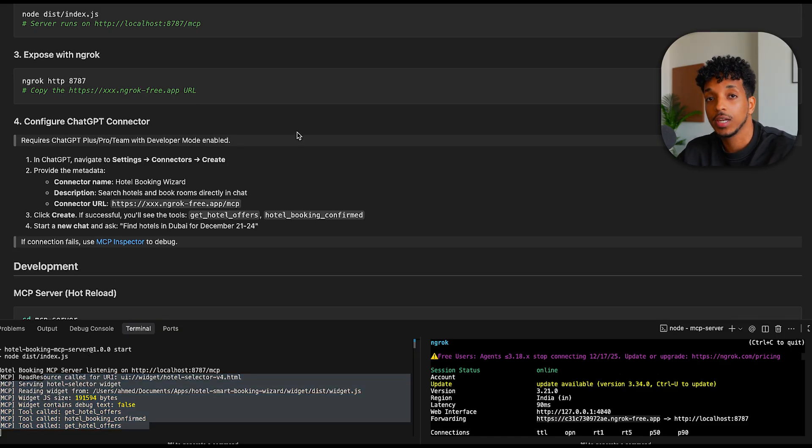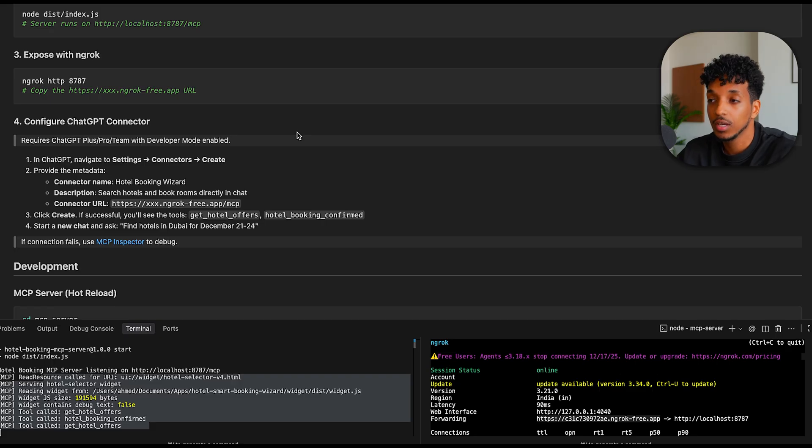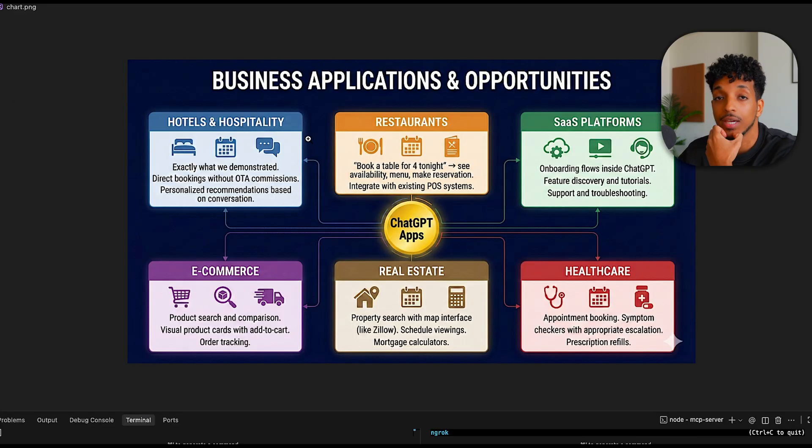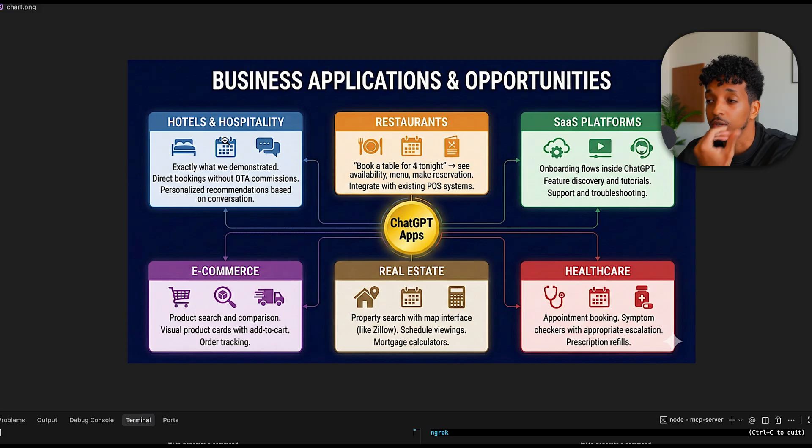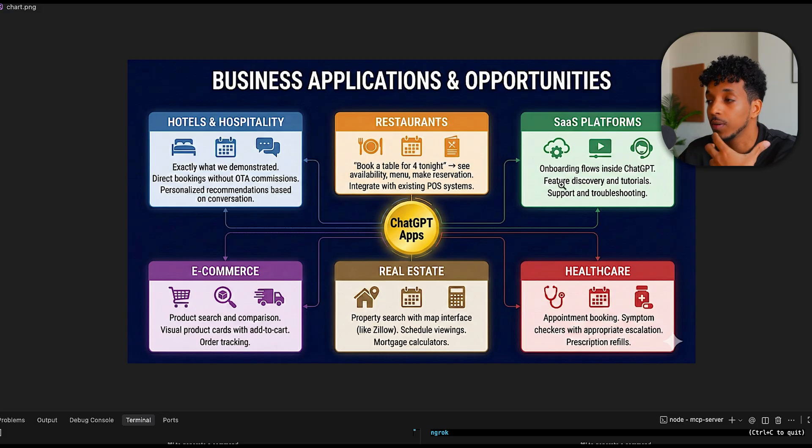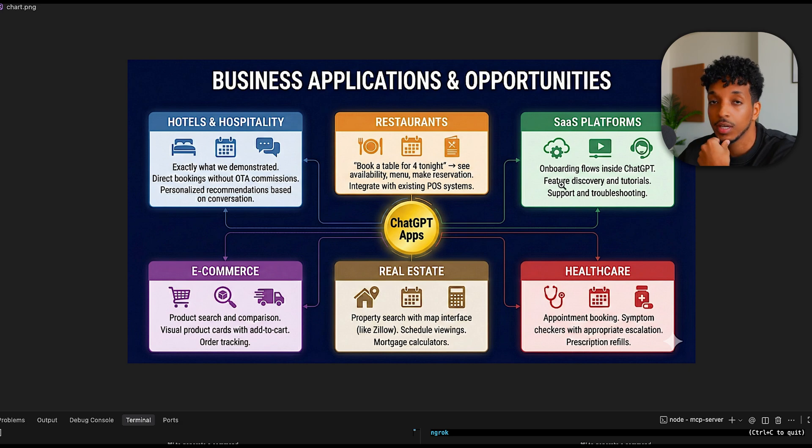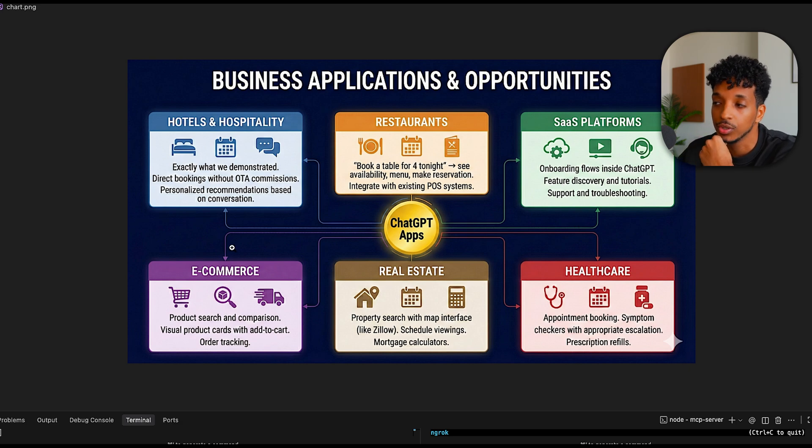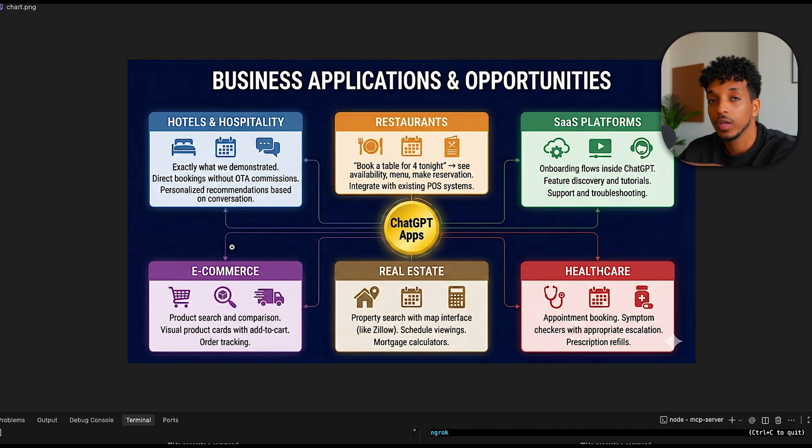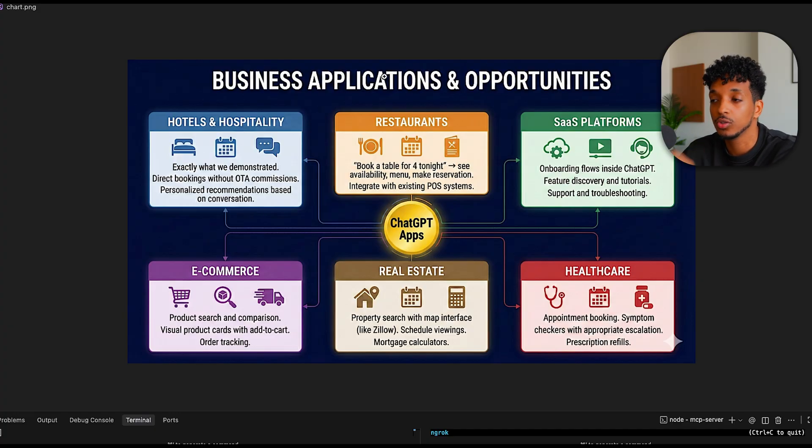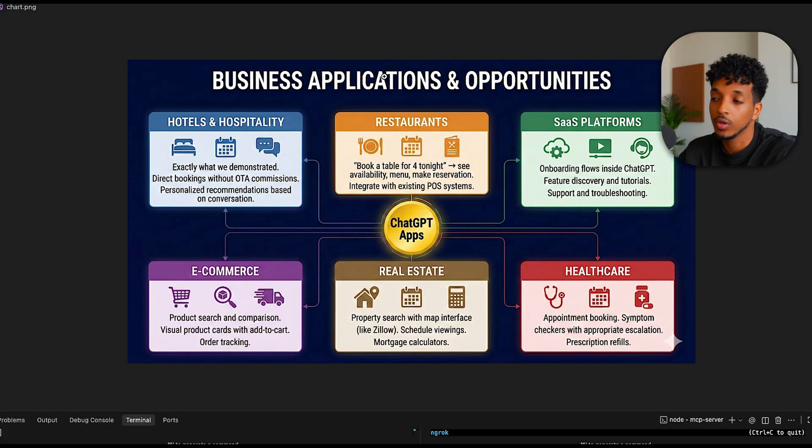If you made it this far, you're thinking how you can apply this inside your business. I've put together this chart, which goes over the different business applications and opportunities. We spoke about hotels. We've shown a demo for the hotels, but also like restaurants, even SaaS platforms. Onboarding workflow inside of ChatGPT, feature discovery, tutorial, support, troubleshooting, or if it's an actual SaaS that provides a service. For example, like Canva, you're able to ask it to actually perform a task. And then within the widget, you're able to get the returned response.